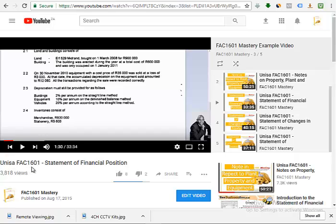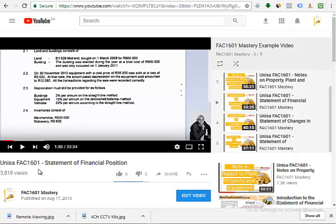You can see there at the bottom the title of the video. Who am I targeting? I'm targeting UNISA students who are doing this subject called FAC1601. Here I'm teaching them how they can prepare statement of financial position.